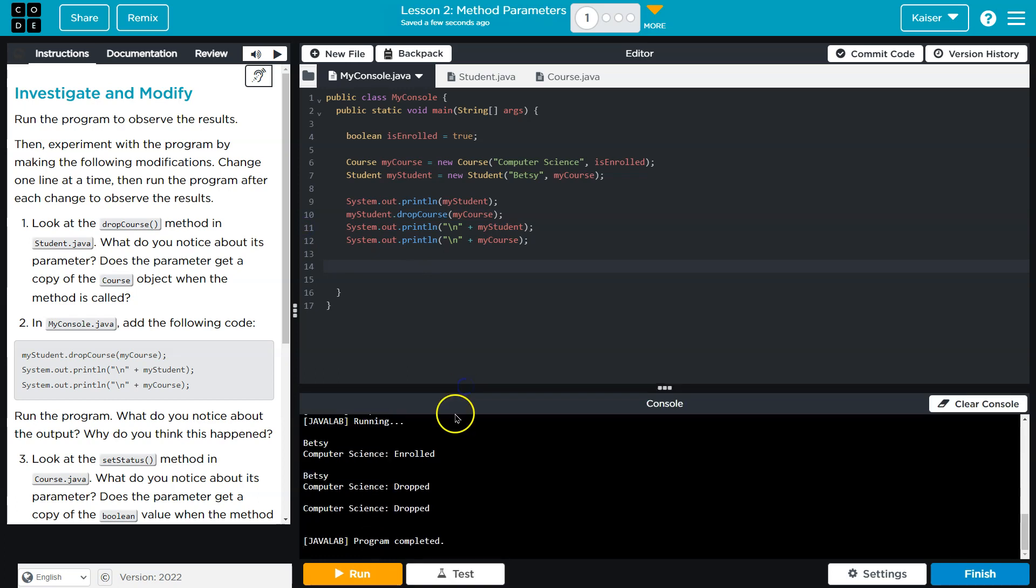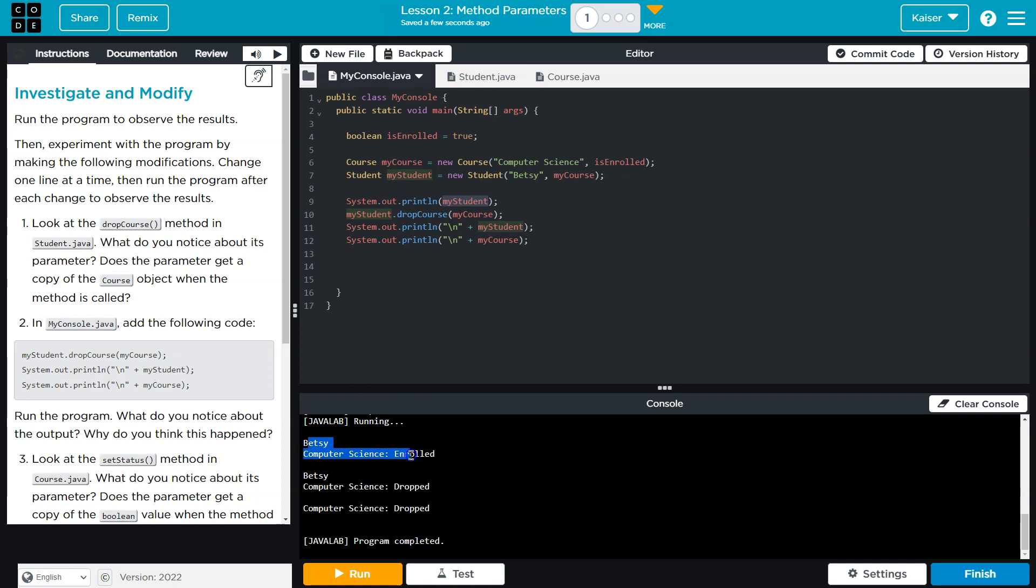Yep, and so what is this showing us? Well myStudent, let's see, myStudent should just print Betsy in the class, so that would be this. MyCourse drop is run, then we print a blank line and myStudent again.